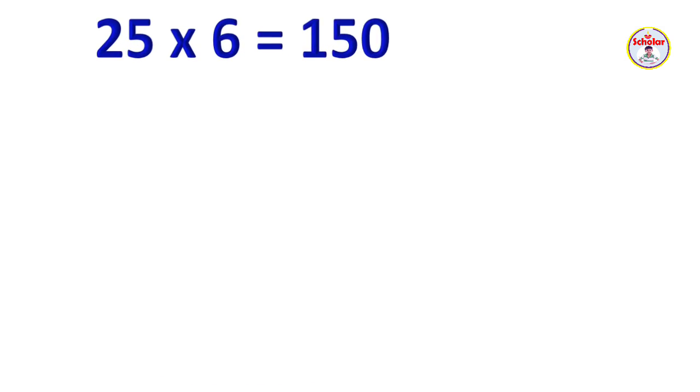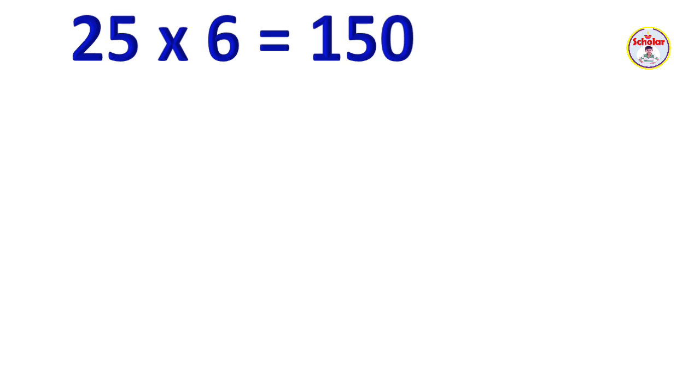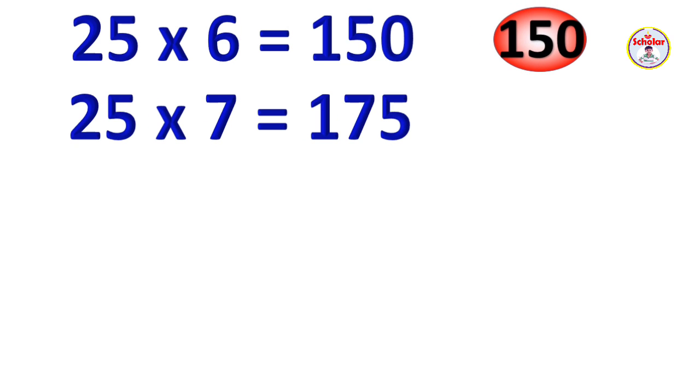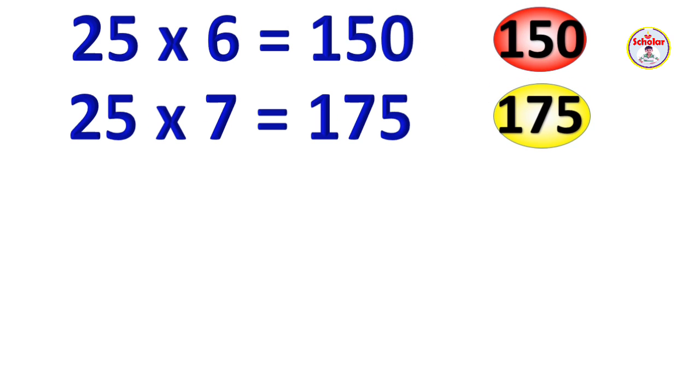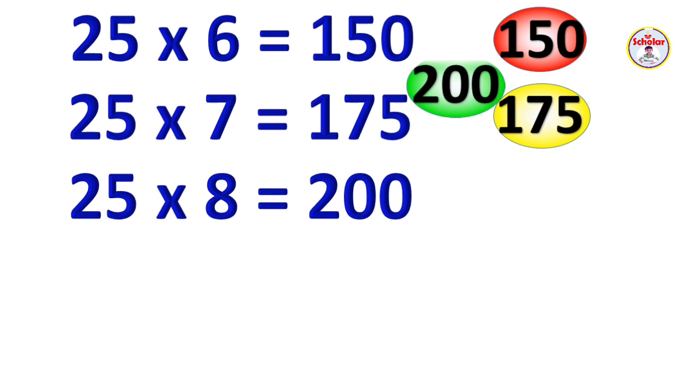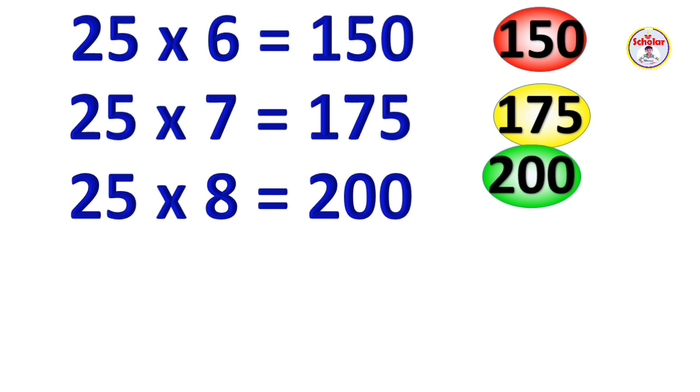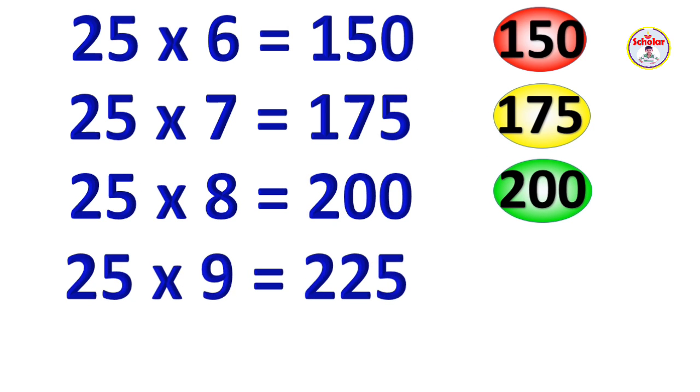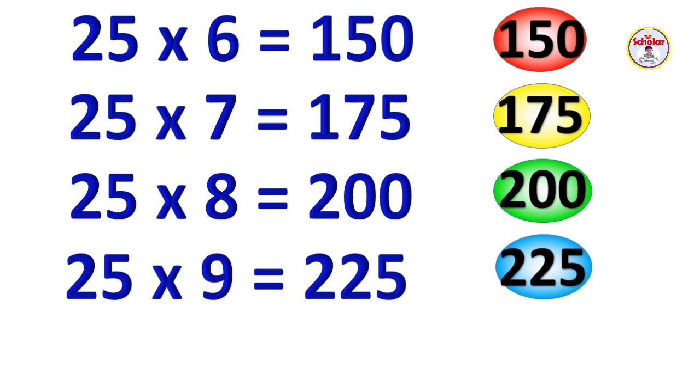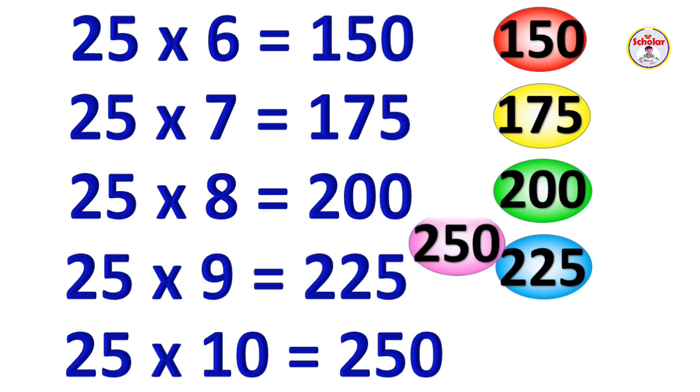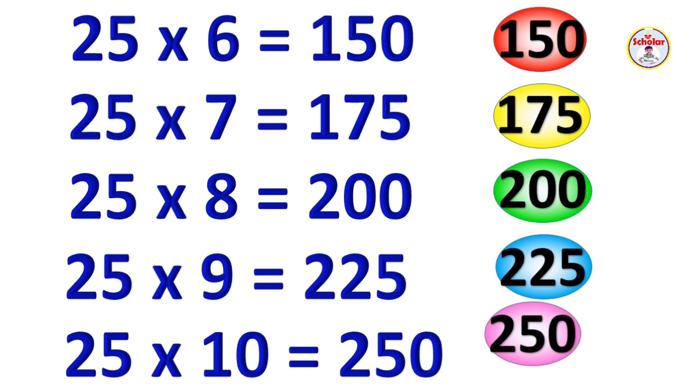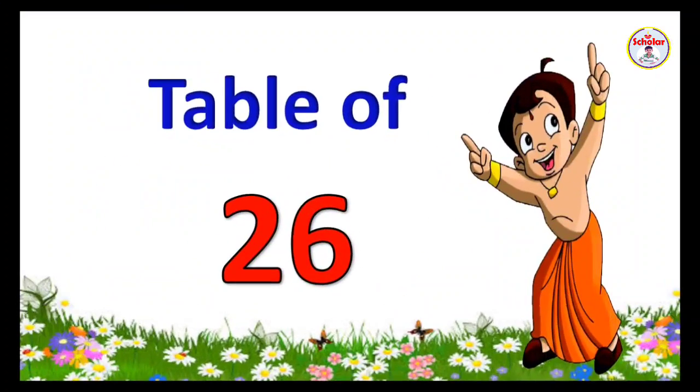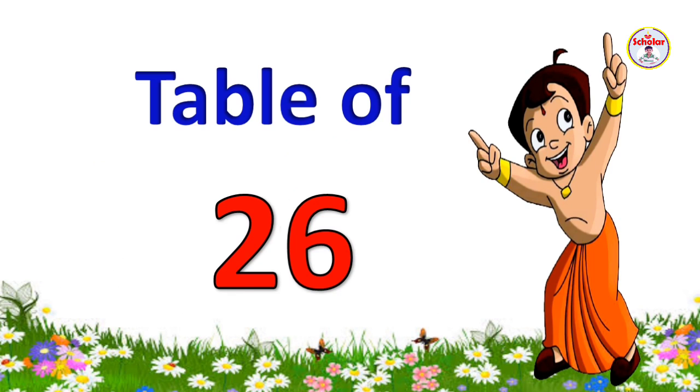25 x 6 = 150, 25 x 7 = 175, 25 x 8 = 200, 25 x 9 = 225, 25 x 10 = 250.